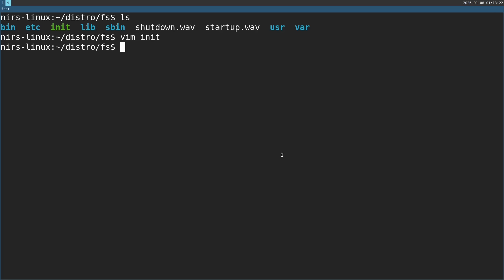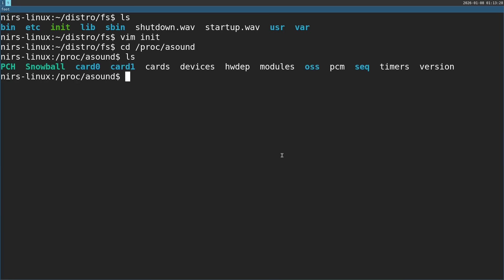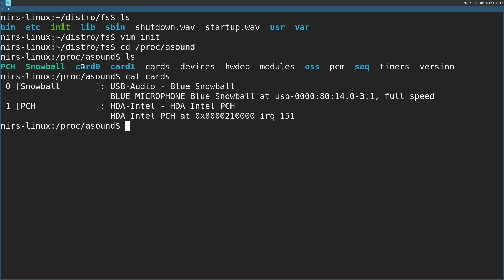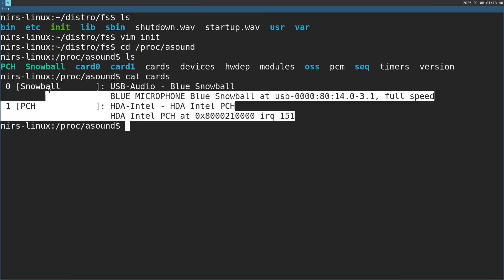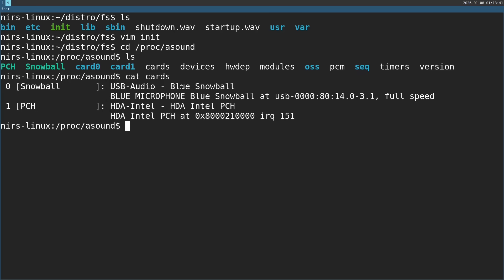Next thing is how do you determine the sound card on your computer? There are a couple of ways, but one of them is if you go to /proc and then asound. So everything related to ALSA, specifically the kernel side of ALSA. And then you can take a look at the cards file. You'll get information about the sound cards on your system. You can see that one is my microphone, my blue snowball. And this is the HDA Intel sound card.